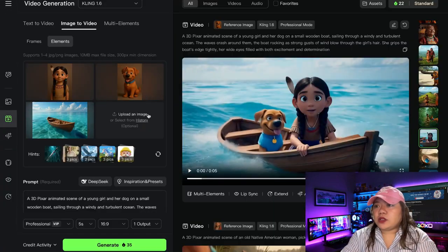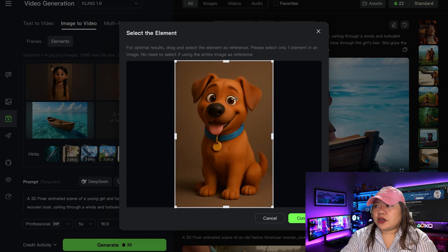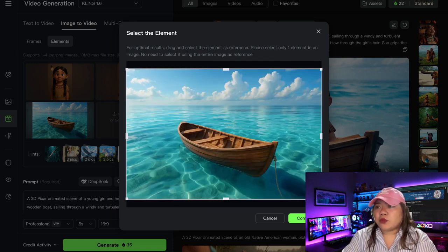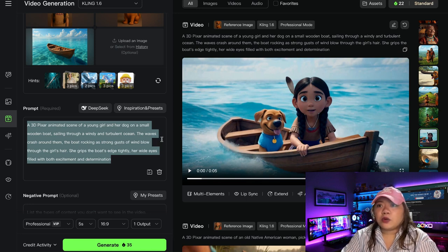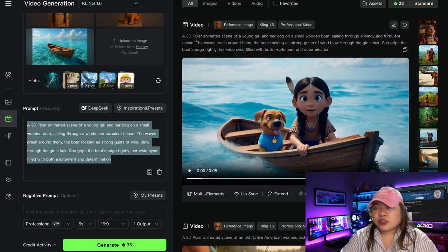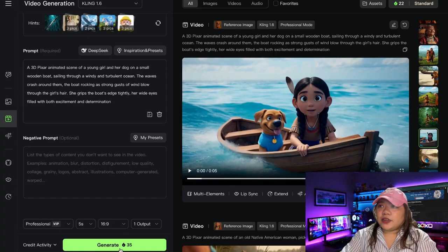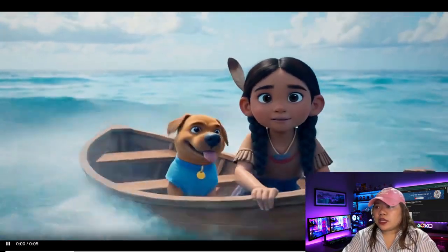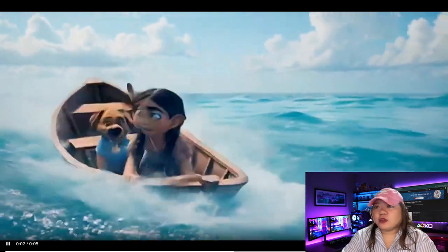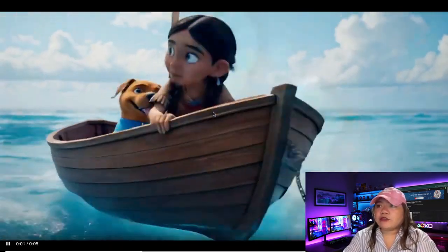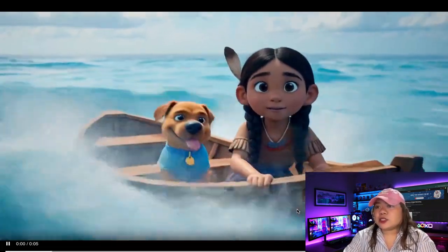Here's another example where I have the little girl uploaded, her dog, and the image of the boat I want them to be on. The prompt is: a 3D animated scene of a young girl and her dog on a small wooden boat sailing through a windy and turbulent ocean. The waves crash around them, the boat rocking as strong gusts of wind blow through the girl's hair. She grips the boat's edge tightly, her wide eyes filled with both excitement and determination. After generating, we have Luma and her dog on the small wooden boat — it's windy, the boat is rocking, the waves crashing. It picked up everything from the prompt.